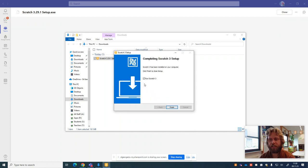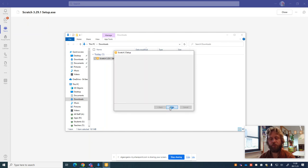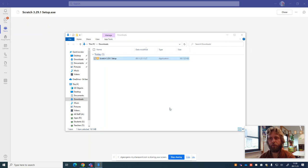And once it's finished, it says run Scratch 3 which is what we want. So we're going to press finish. Scratch will open.